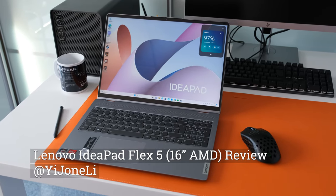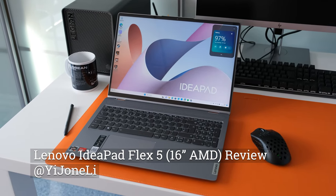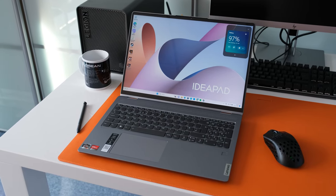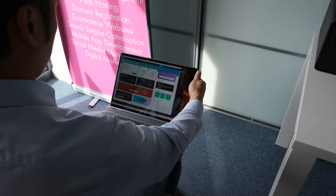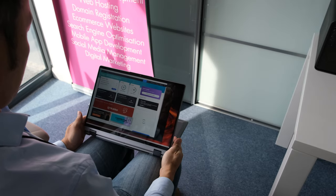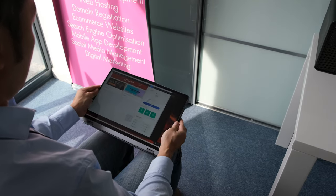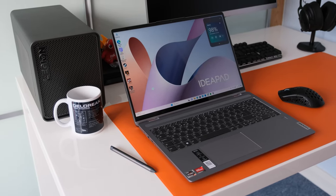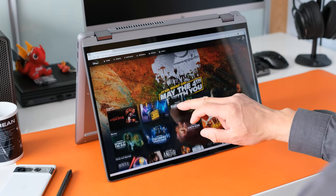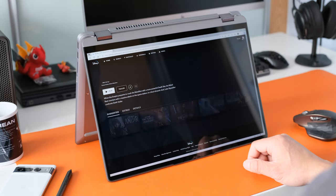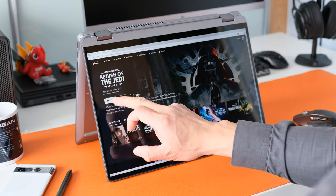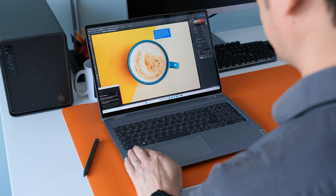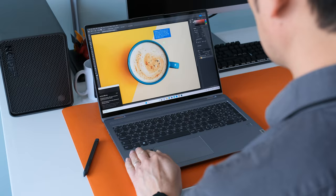16-inch laptops are becoming more ubiquitous in 2023 thanks to the 16:10 aspect ratio larger displays. Also, working from home users are demanding flexible 2-in-1 laptops for work and play. To cover the best of both worlds, Lenovo have launched the budget-friendly IdeaPad Flex 5 Gen 8 16-inch laptop with 12th Gen Intel and AMD Ryzen 7000 series processors. Does it offer enough flexibility to win your hard-earned cash? Let's find out.